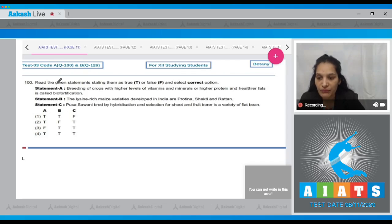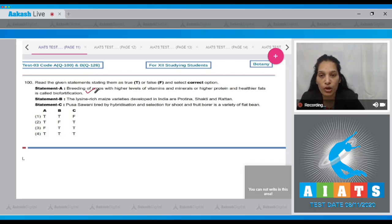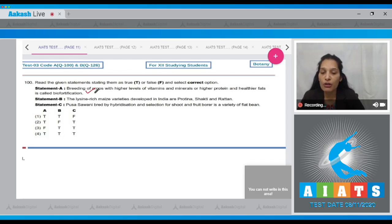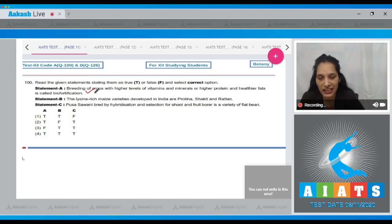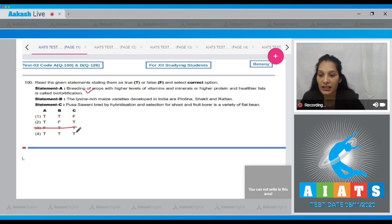Question number 100: Statement A — breeding of crops with higher levels of vitamins, minerals, higher protein, and healthier fats is called bio fortification. This is true. Bio fortification increases the nutritional quality in crops, so Statement A is a true statement, and option number three is ruled out.